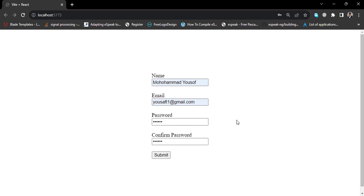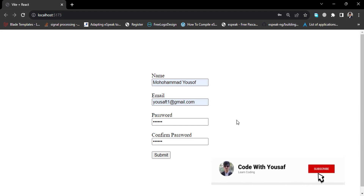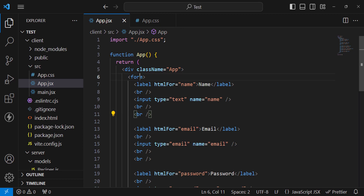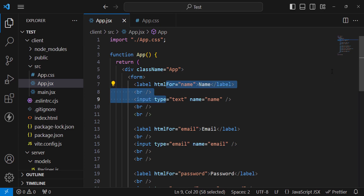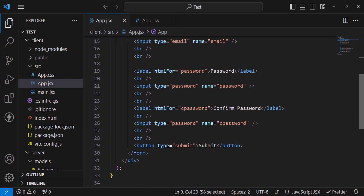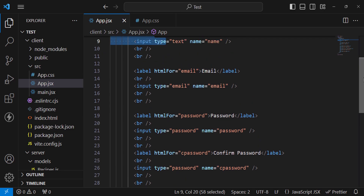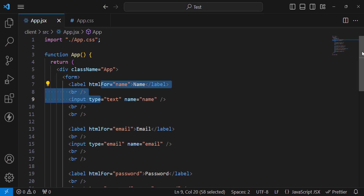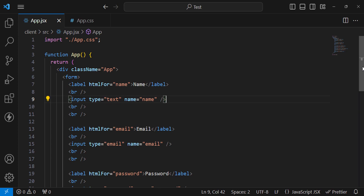Let's get started. If you are new to my YouTube channel, don't forget to subscribe. This is the simple form I have created — just name, email, password, and confirm password fields with a submit button. The code is just HTML input fields with labels for name, email, password, and confirm password, plus a button. This is the sign-up or registration form we will now validate using Formik and Yup.